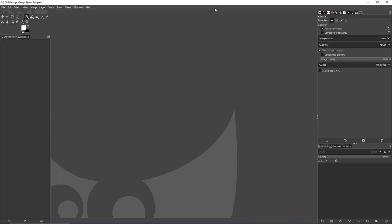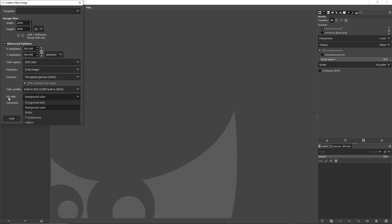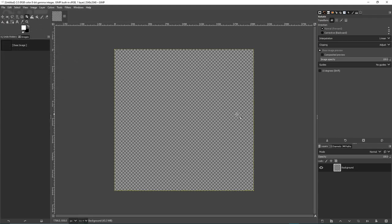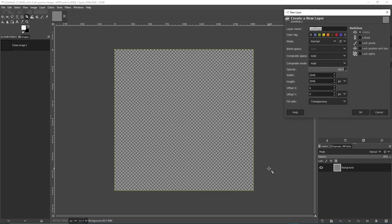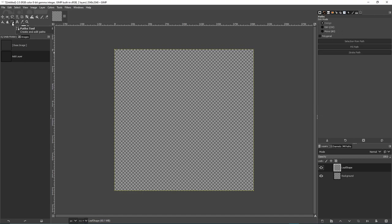In GIMP, go to File > New and set it to 2048x2048. Under Advanced, make sure the fill is set to Transparency so our background is transparent. Remember we want 8-bit integer. Create a new layer and call it 'leaf shape.' Select the Paths tool, and with this layer selected start making our leaf shape. With stylized leaves you don't need too much detail — just clear simple shapes look best and are more colorful and less of a headache.